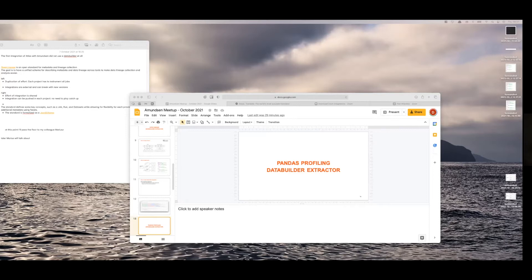Let's look at our agenda. I will share some information about the Atlas data builder integration, then I will talk about the open lineage integration, and later Mariusz will talk about pandas profiling and some RFC related to badges, which we are currently working on.